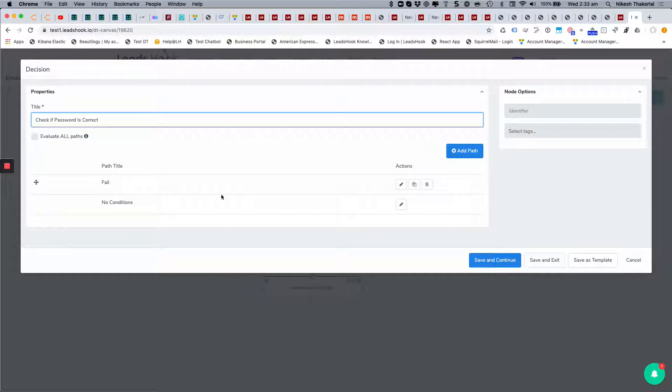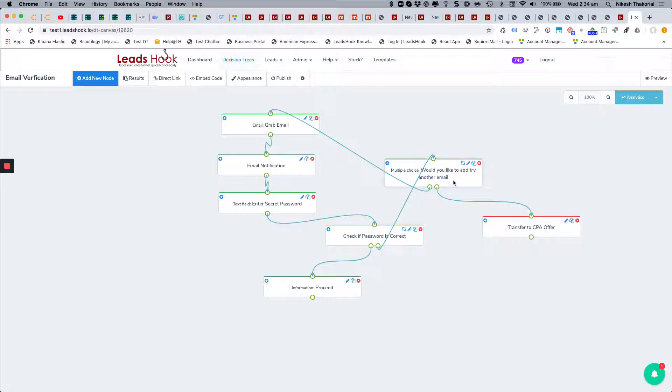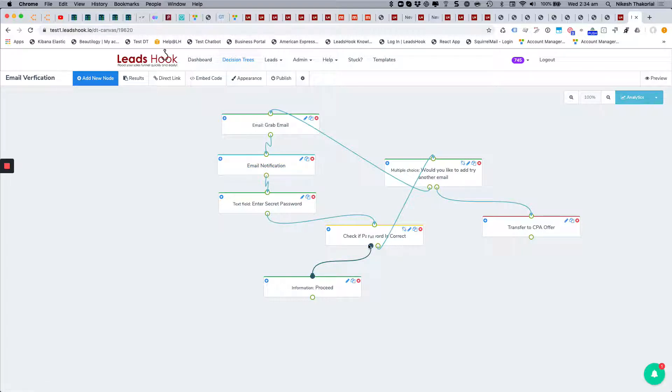If it fails, it'll go back and ask them would you like to try another email. And then if they say yes, they can go back and give you another email, send them the email notification, and then the process starts again.